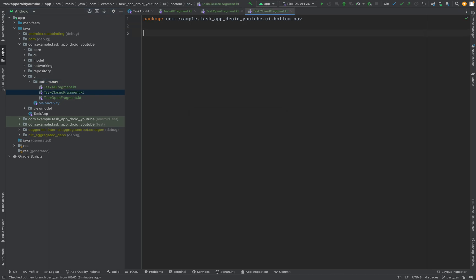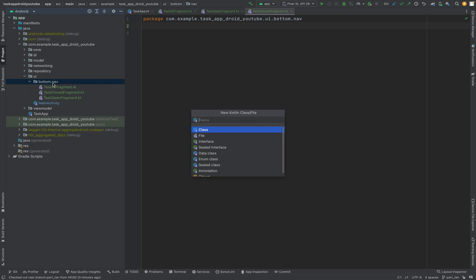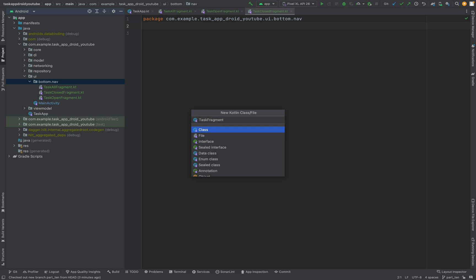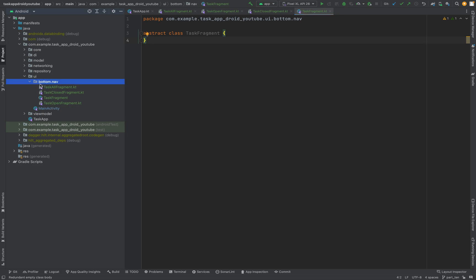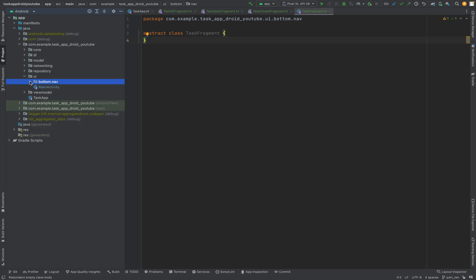We need one more class to inherit from. This is the TaskFragment — this will be an abstract class. As you can see, we have our structure in here. We can continue with the other UI stuff. We will do the UI configuration and fragment configuration a bit later. But for now, let's just add a new package again in UI.